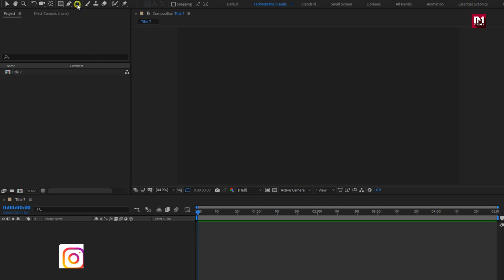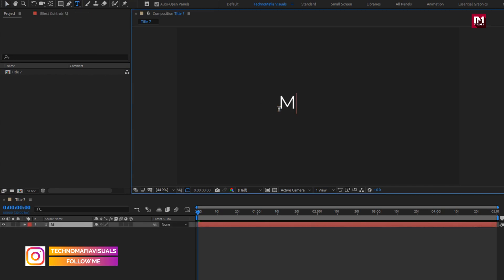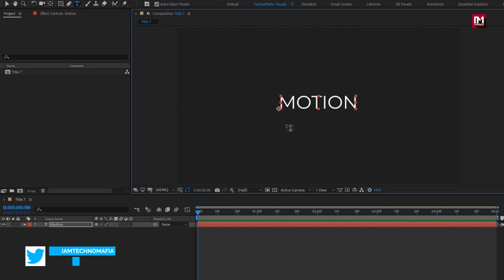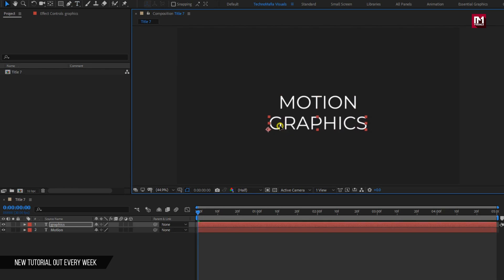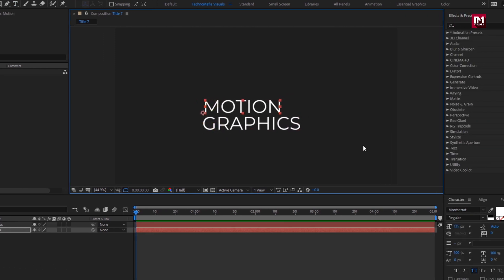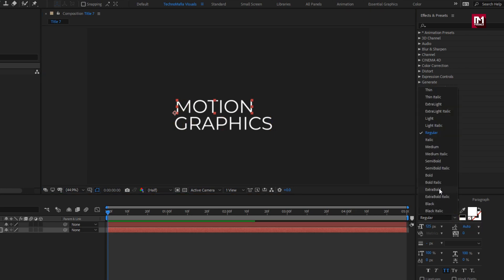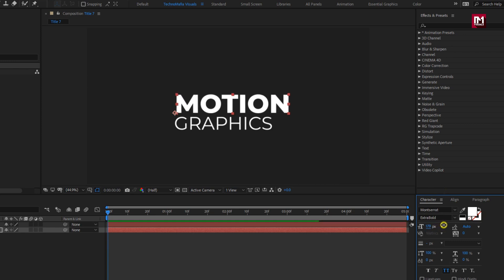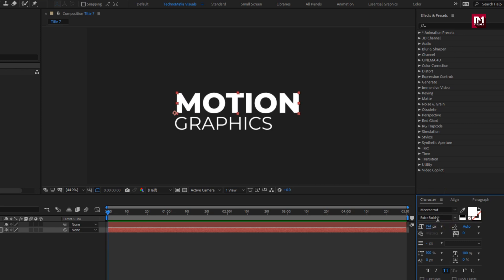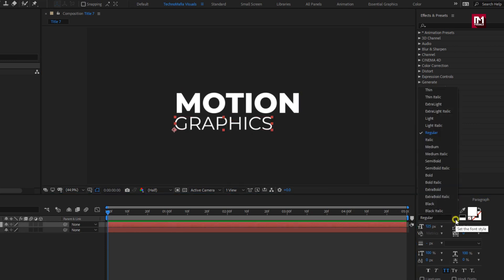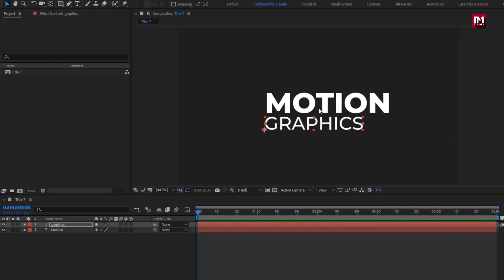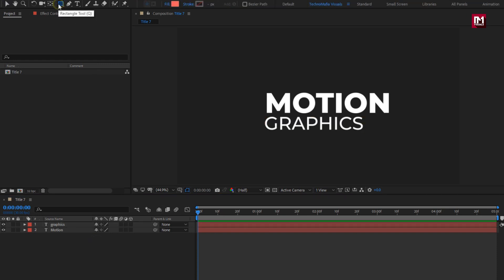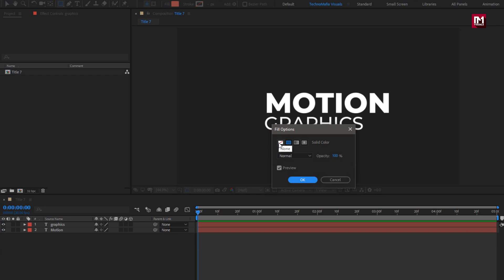Here first we will add the main text. Now add the subtext. Here I am using the Montserrat font family. For main text, I will set the font style to extra bold. Here I will slightly increase the font size. For subtext, set font style to medium. Here you can align the text or position the text layers wherever you want.